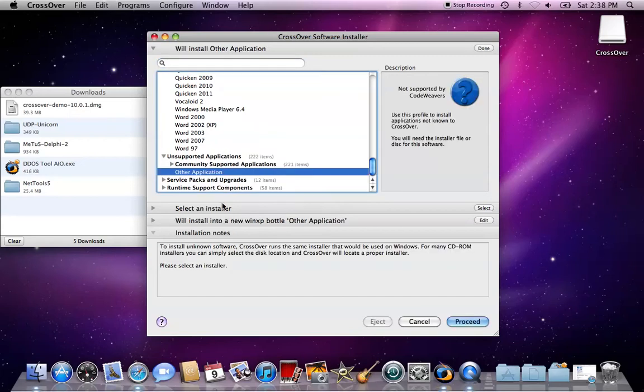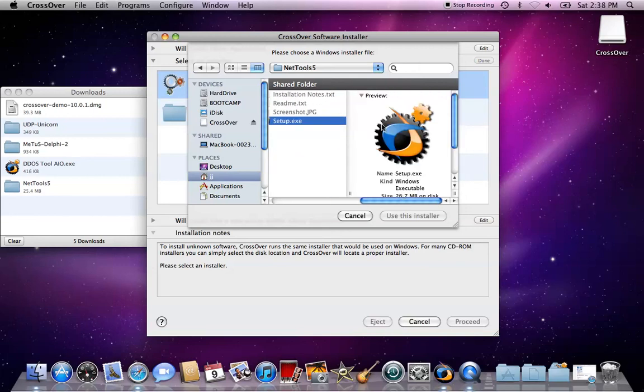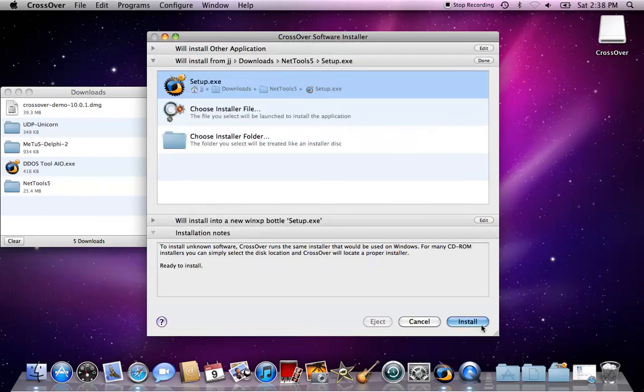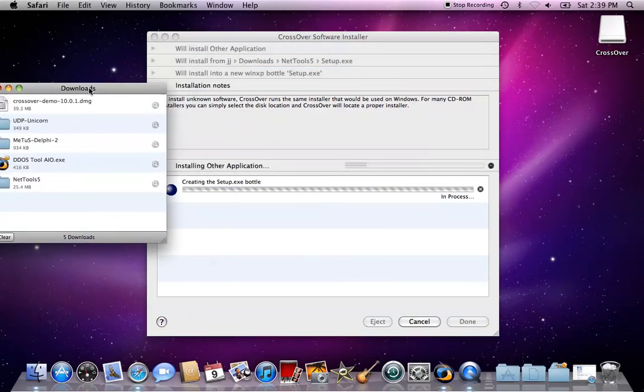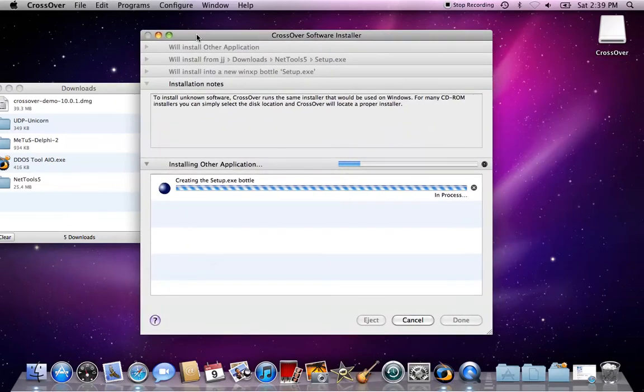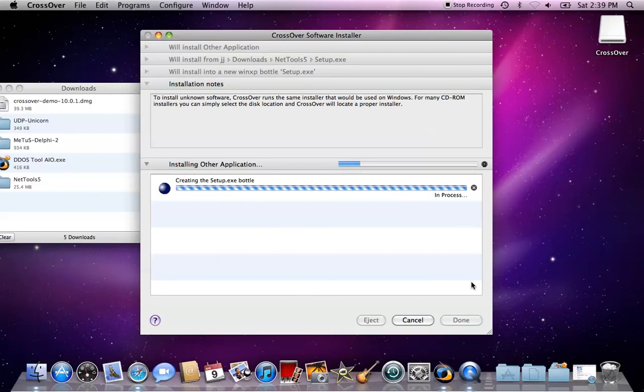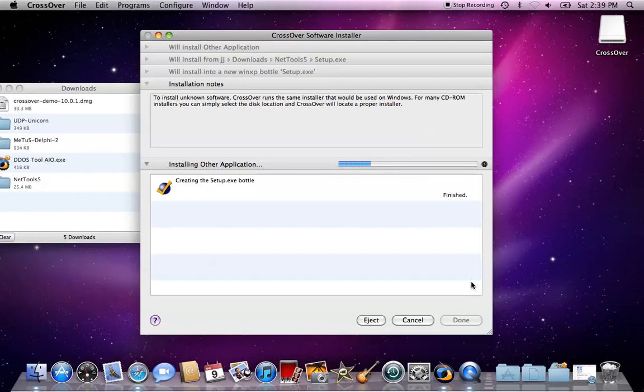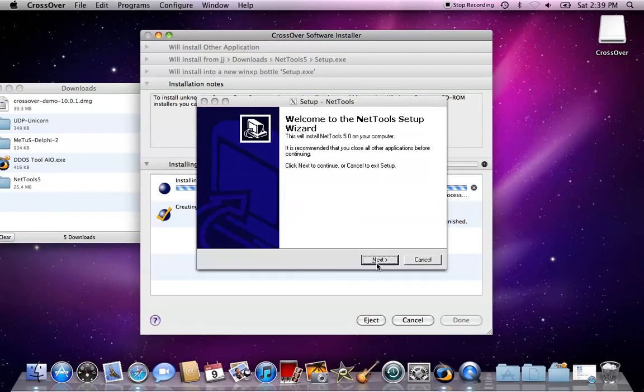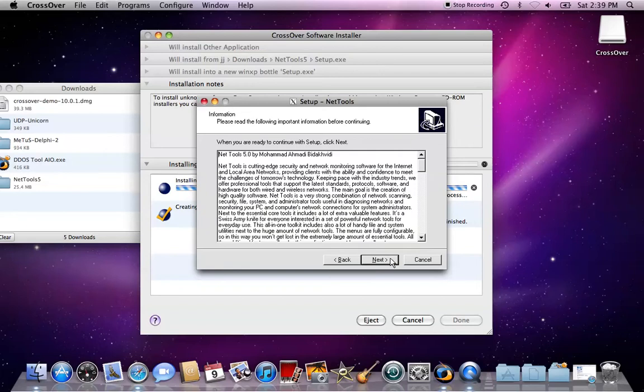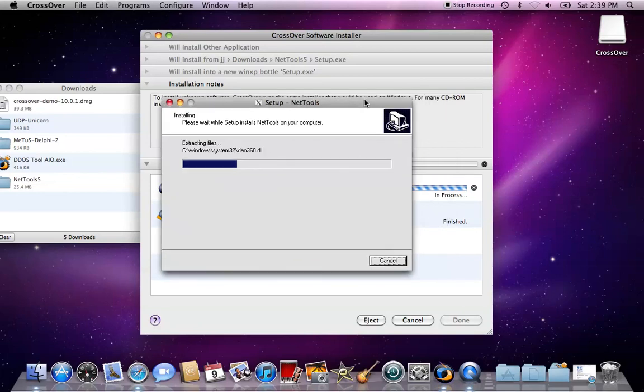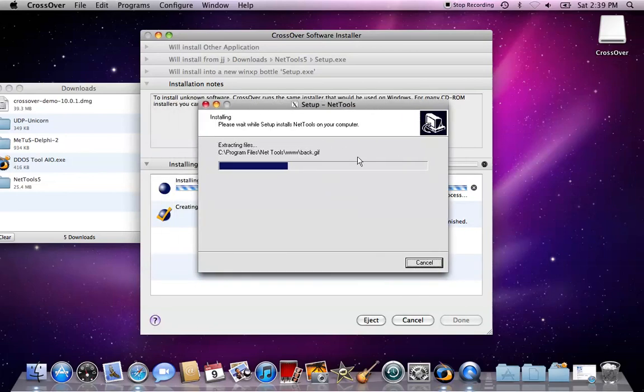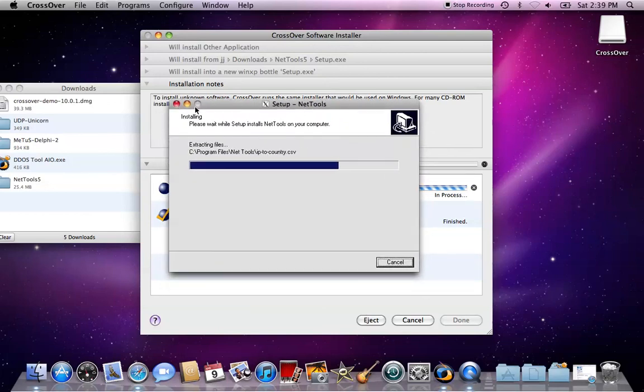You do the same thing, click install windows software, click other application again, choose installer file, click on the setup exe, click use this installer, click install. Now it should come up with the installation stuff. You click next and at the end you'll have to download something with WinCap, just accept the agreement. Just keep clicking next. Wait for this to be done and I'll show you what to use to boot somebody offline.